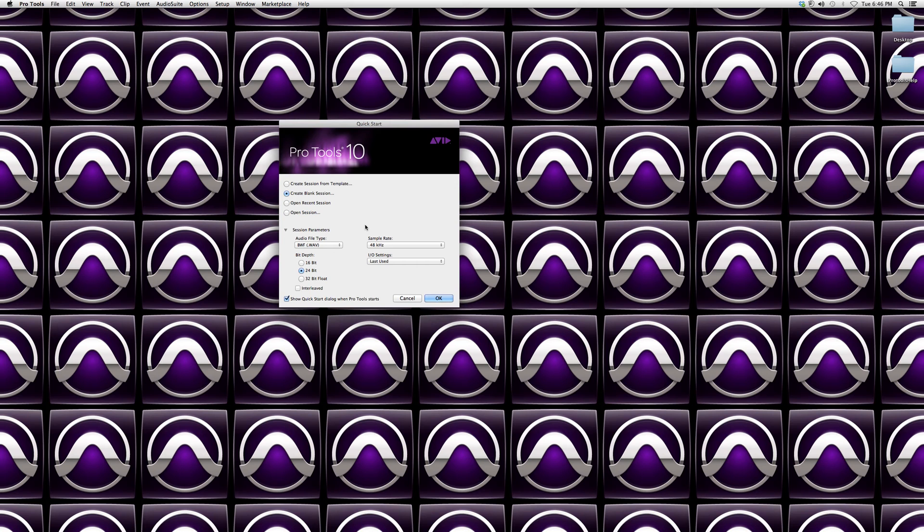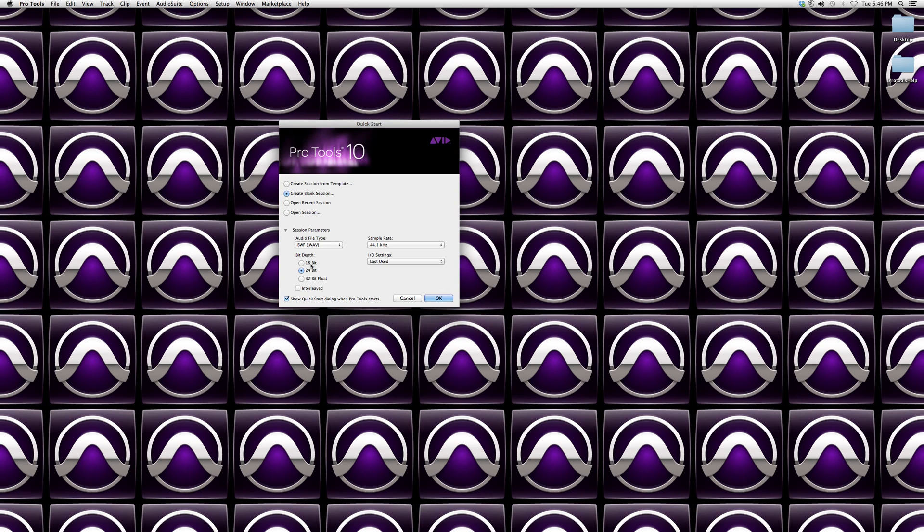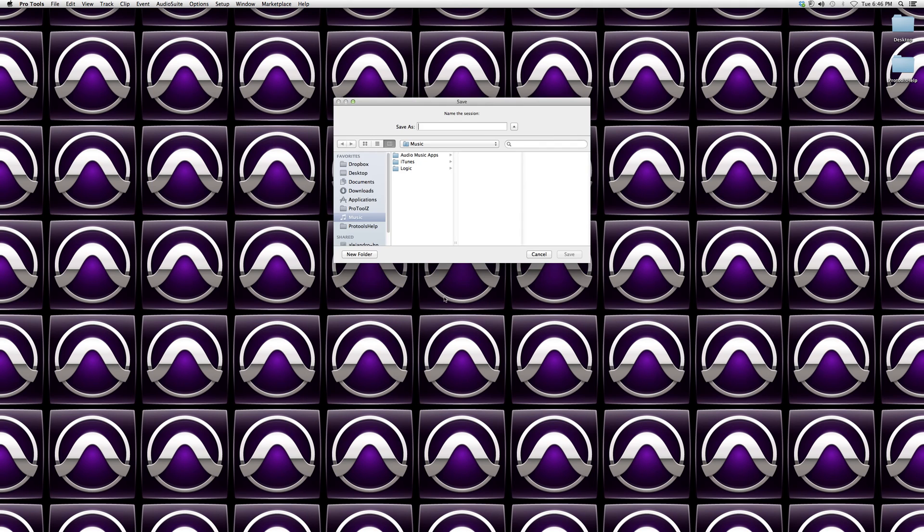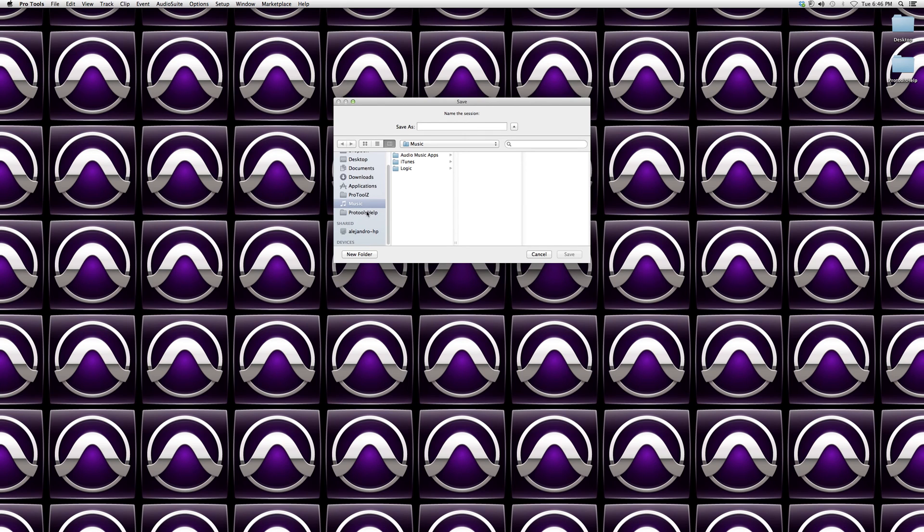In here I usually go to wave, I go to 44.1 kilohertz, I go to 16 bit. All this means is that there's 16 bits per 44.1 kilohertz. Let's just make it easy. Now we click OK to create a new session.